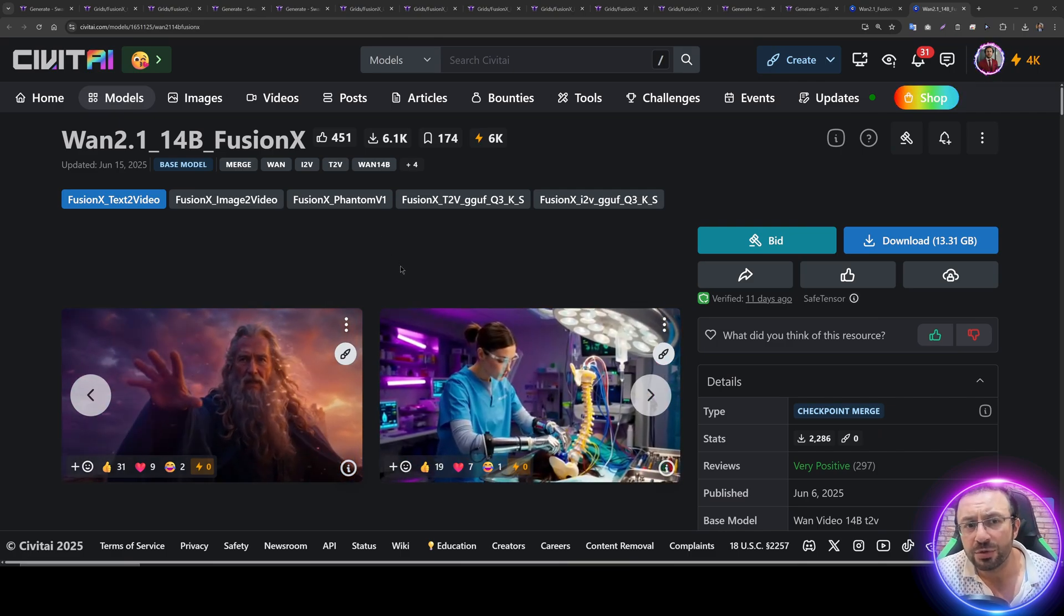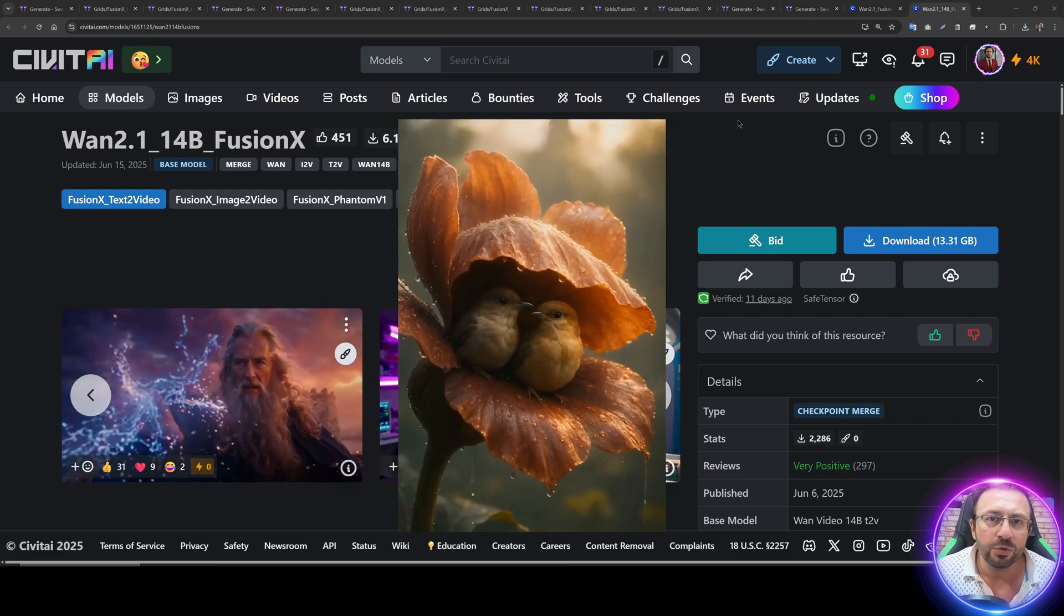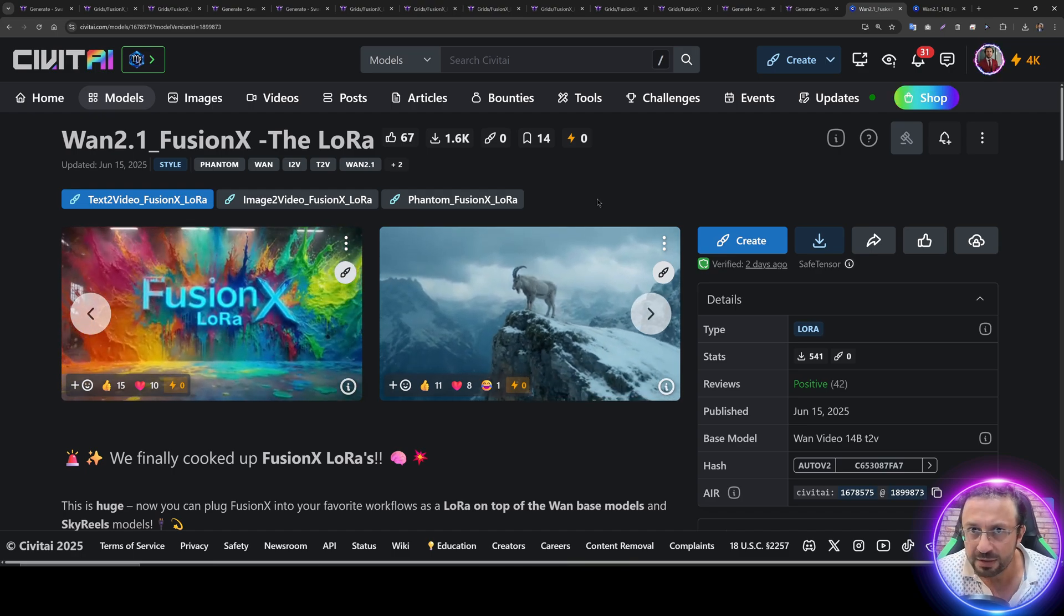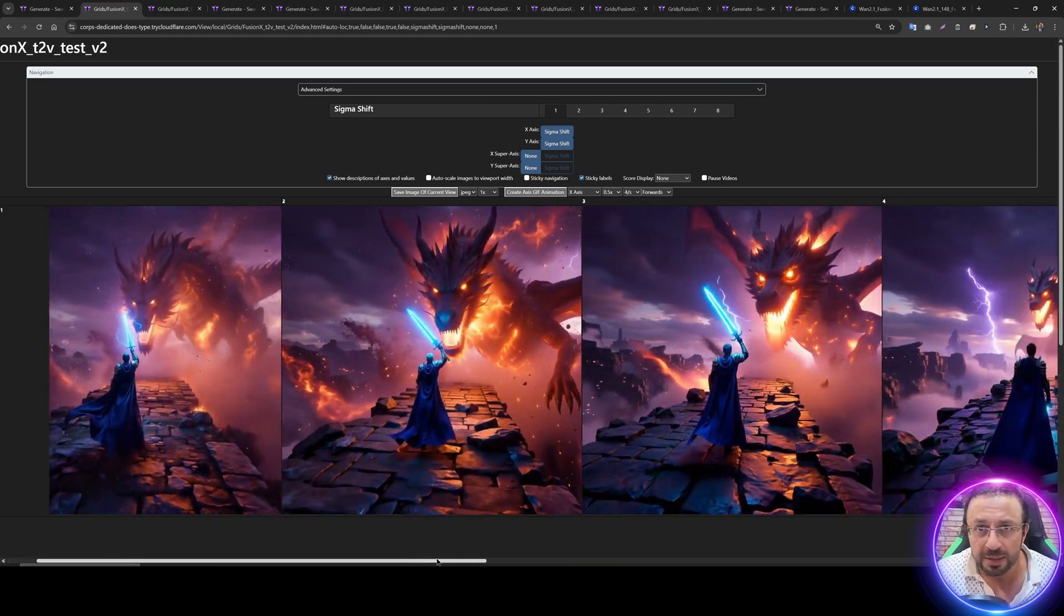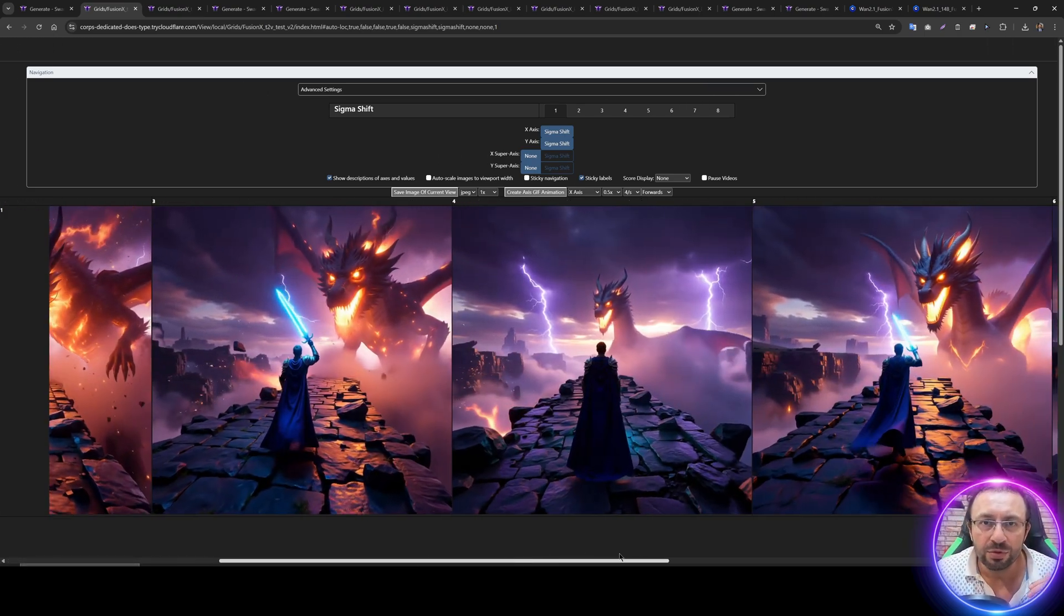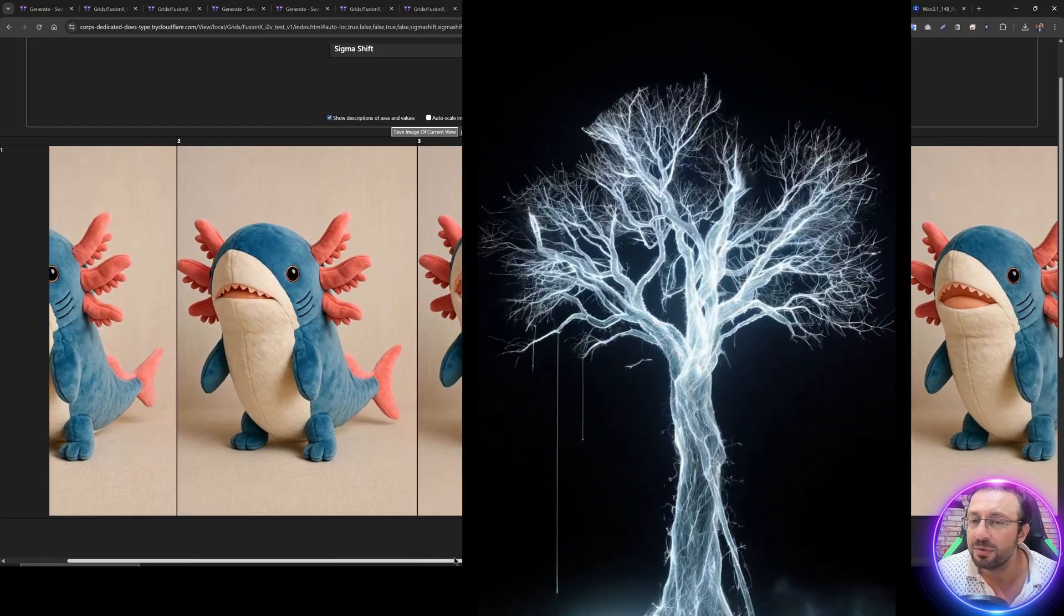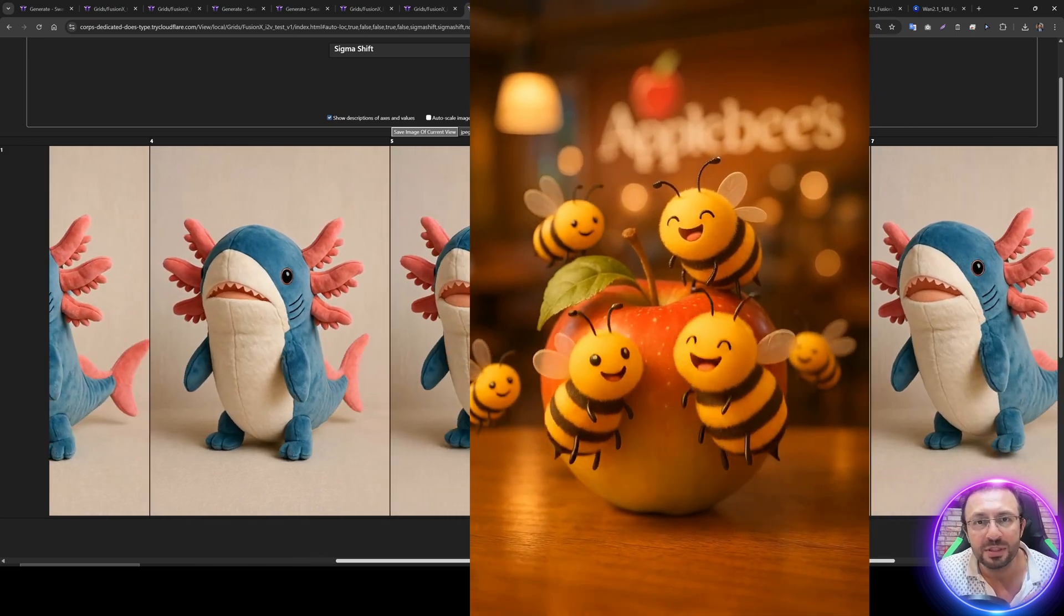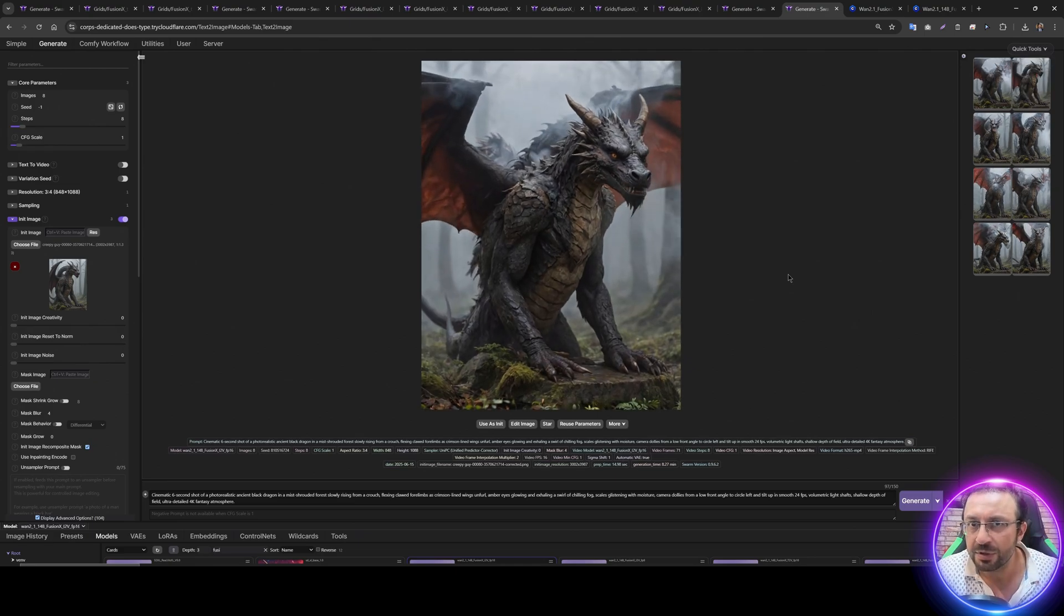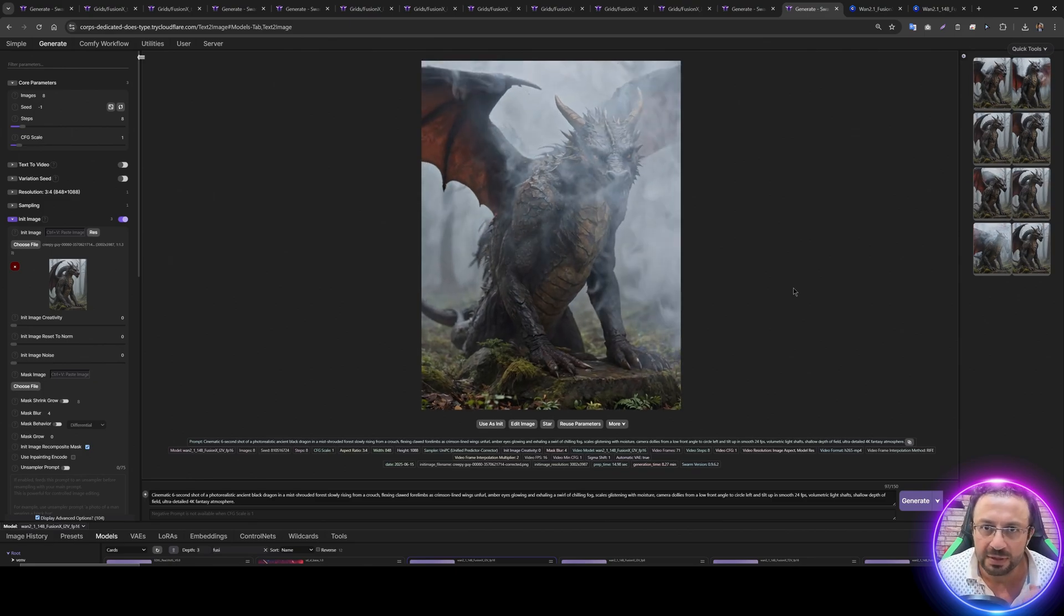Greetings everyone. Today I am going to introduce you to a new 1.2.1 model called Fusion X. This model has become extremely popular recently. This model only requires 8 steps to generate videos from text or images and its quality is just mind-blowingly amazing.